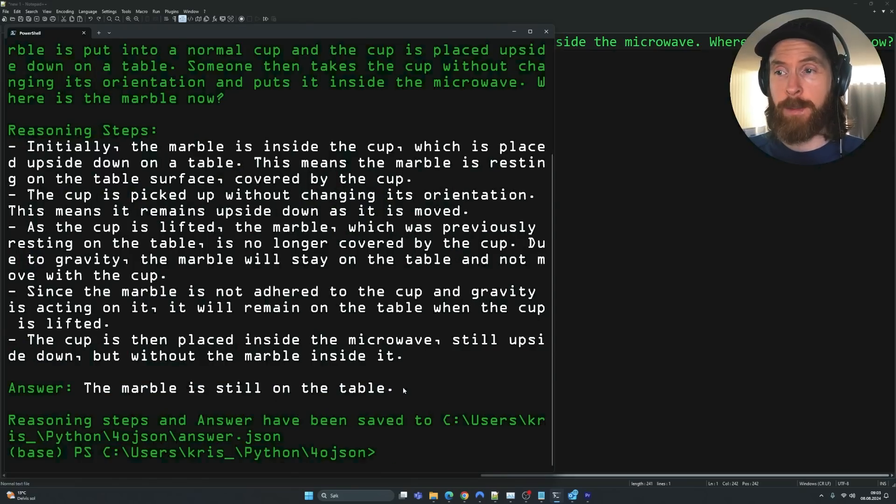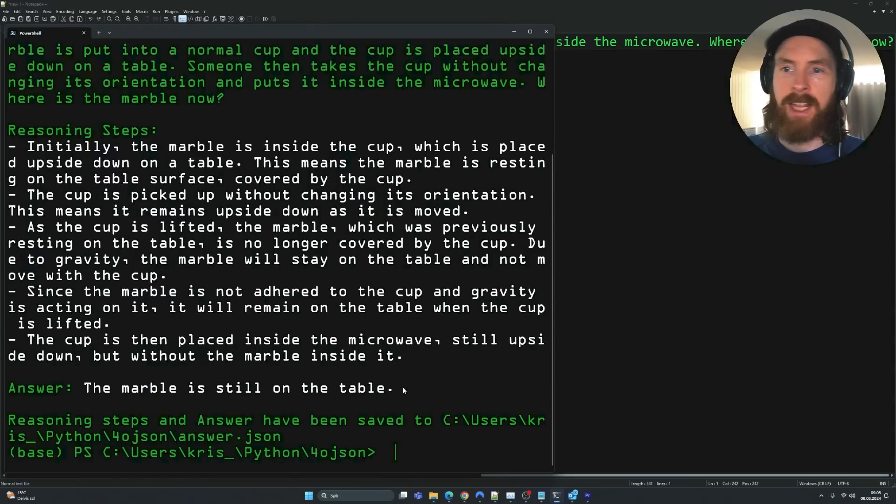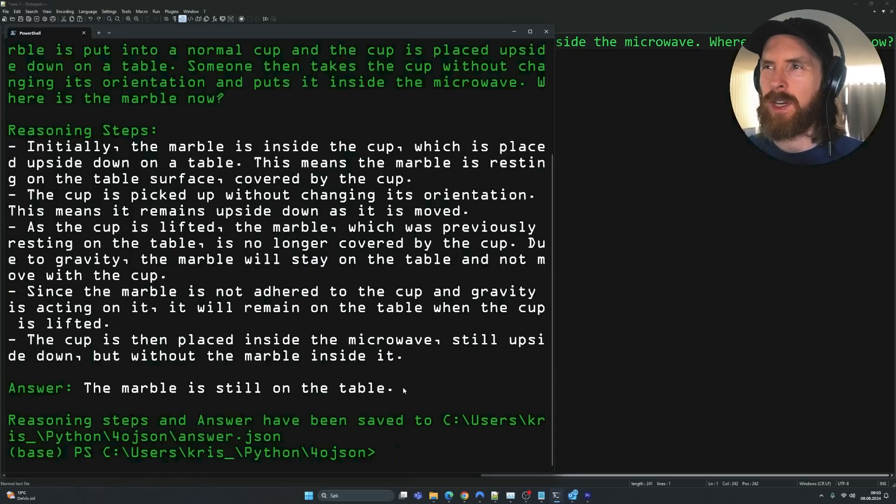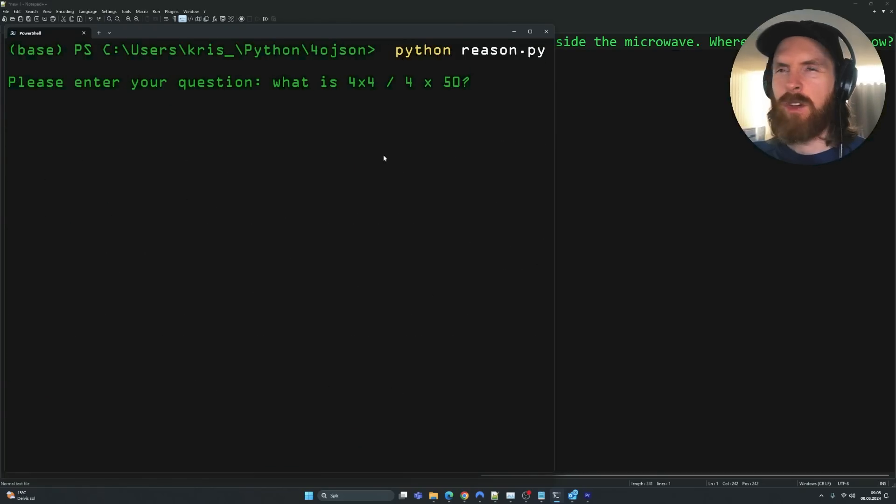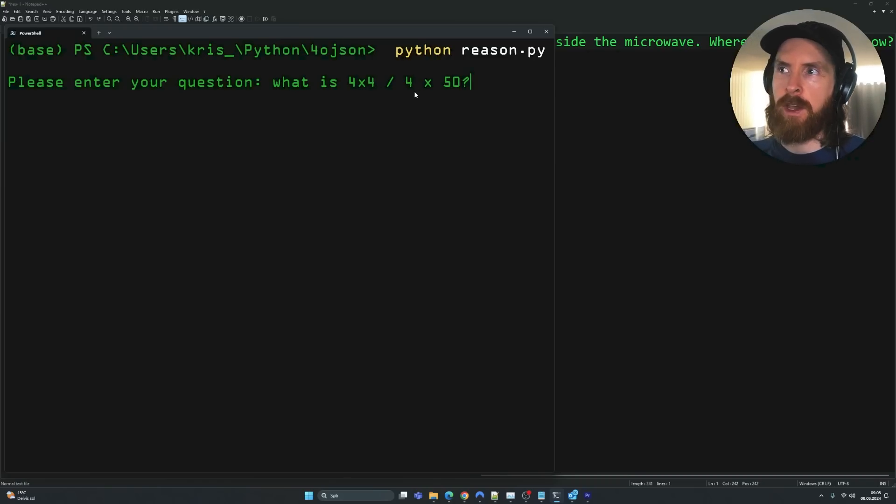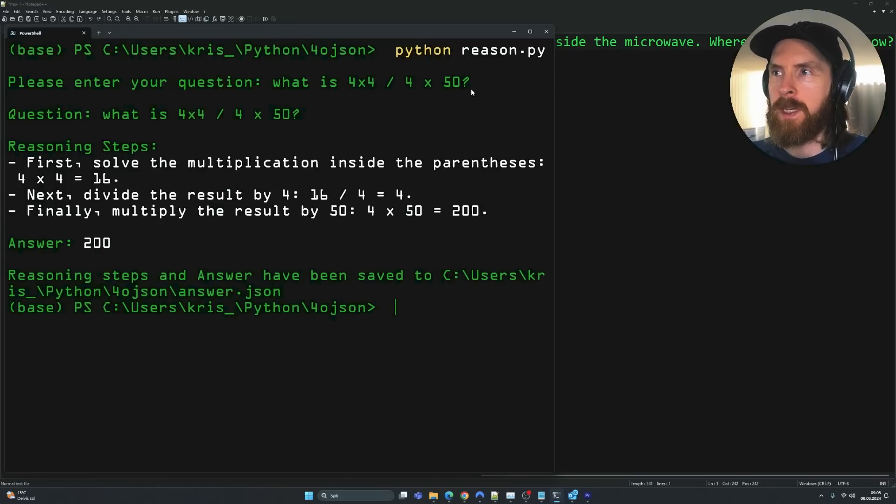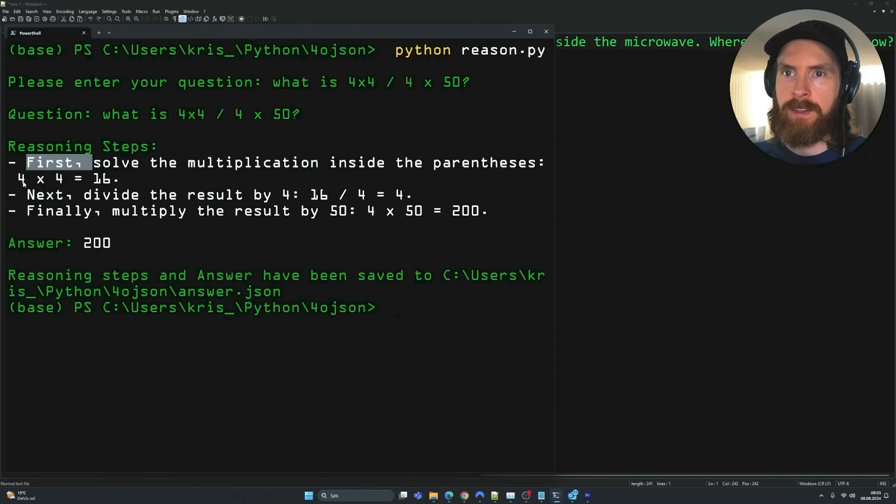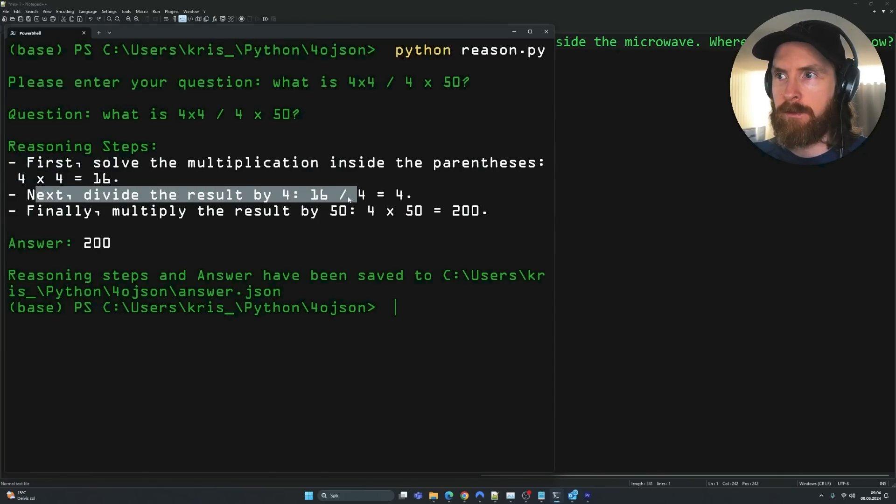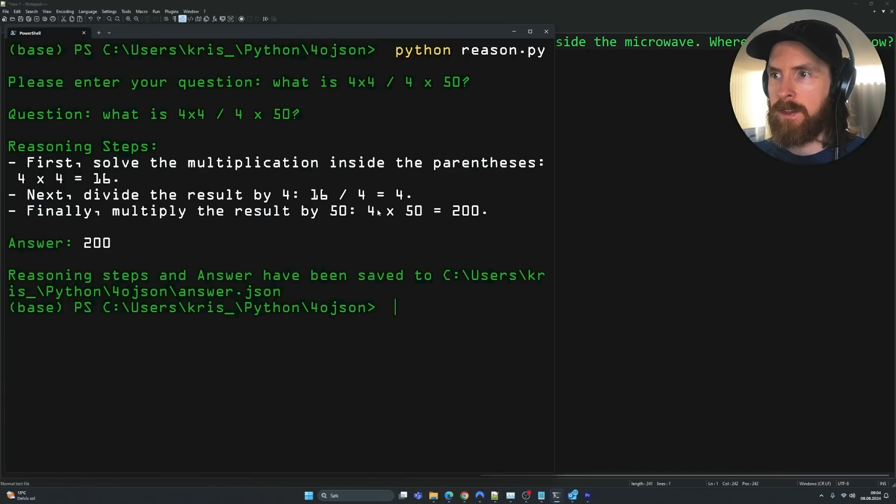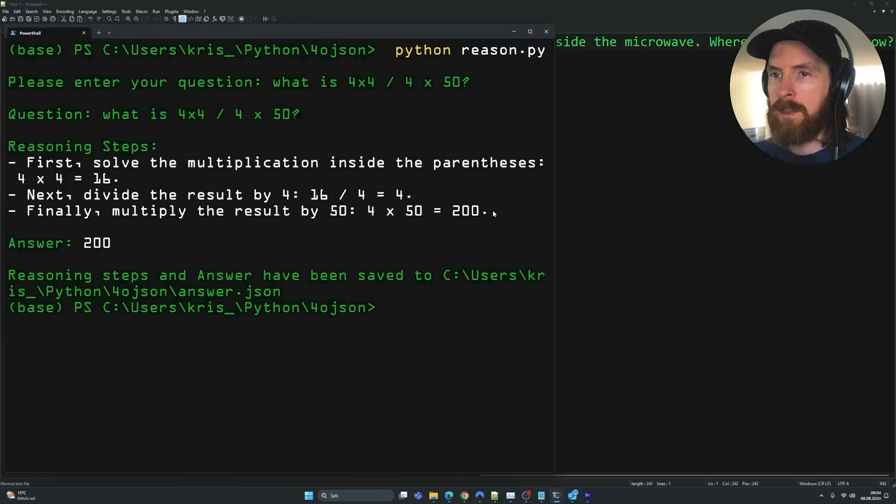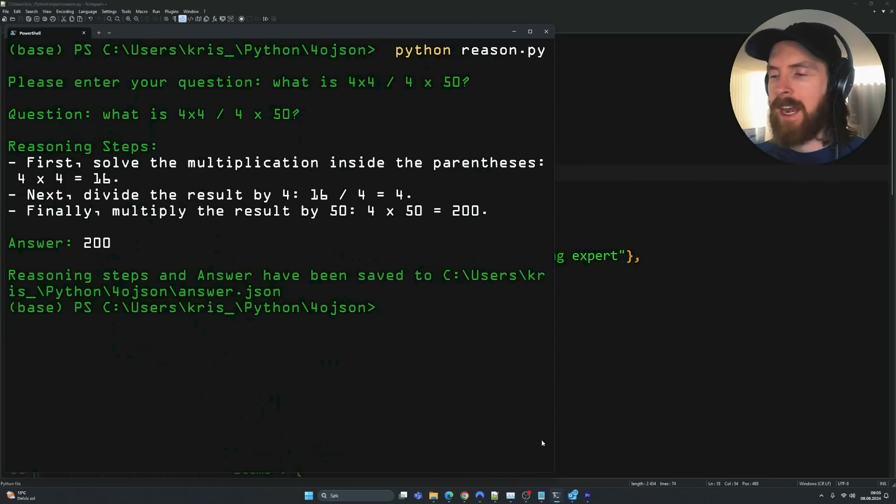So let's just do a quick math question before we round out. So I didn't know what to pick here. So let's just do 4 times 4 divided by 4 times 50. I don't know what this is going to produce, but let's try it out. First, solve the multiplication inside the parenthesis. So we got 16. Next, divide the results by 4. So we got 4. Finally, multiply the results by 50, times 50, 200. Perfect. That is correct, right?